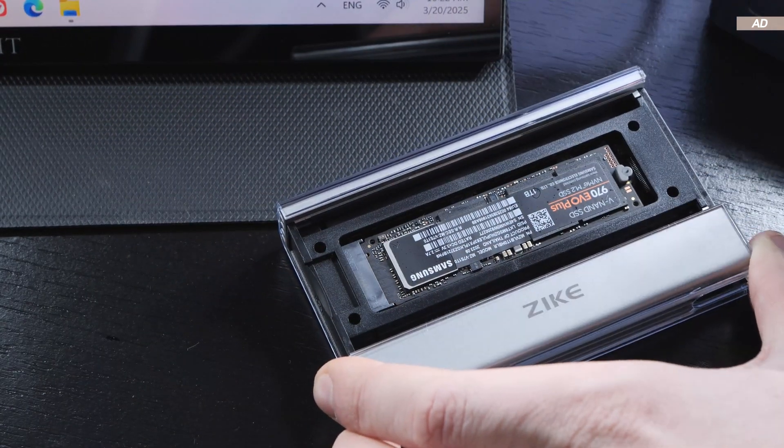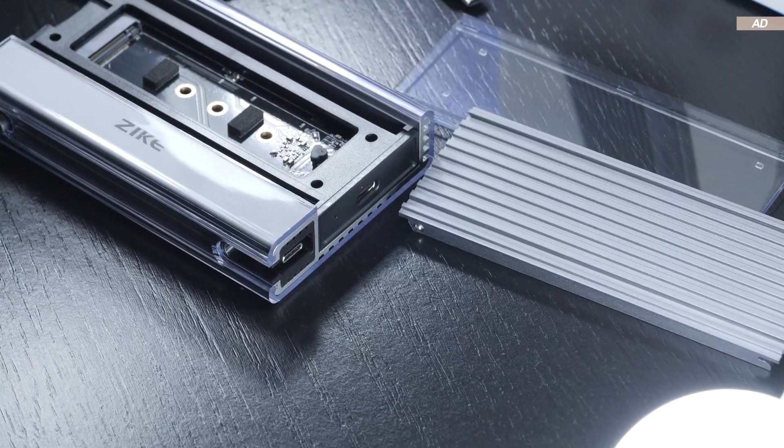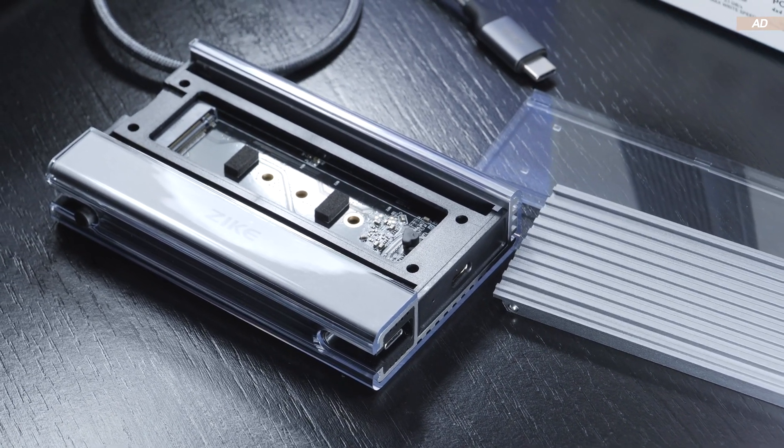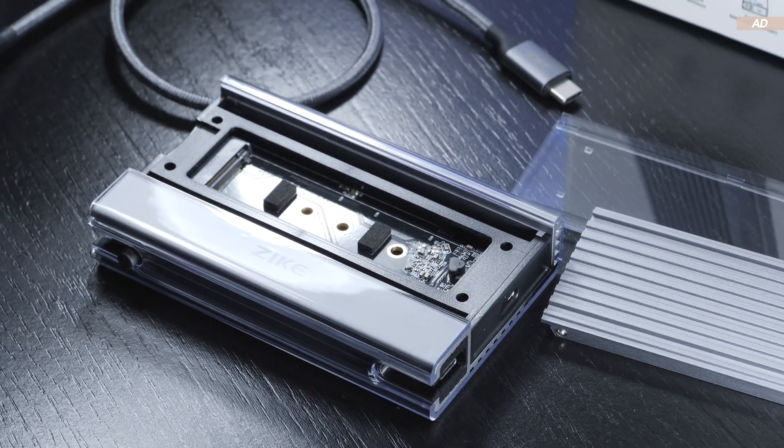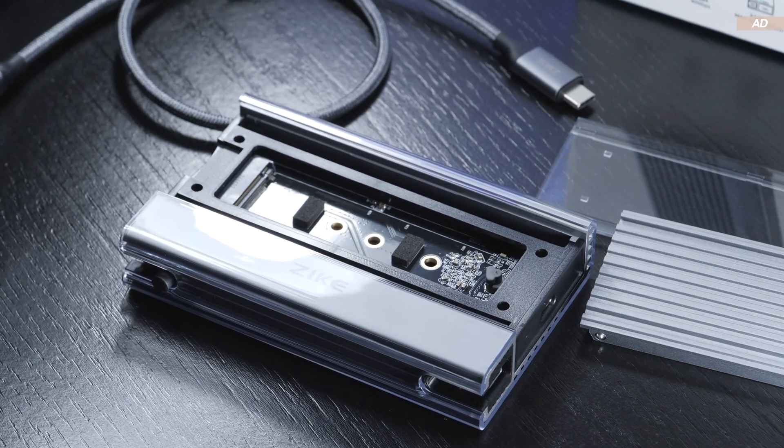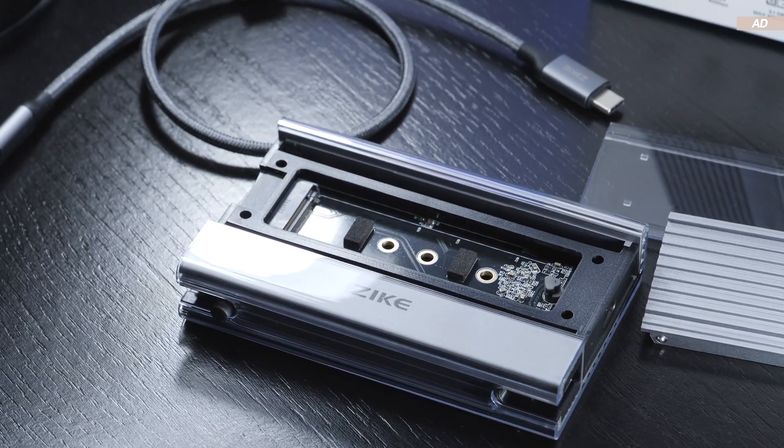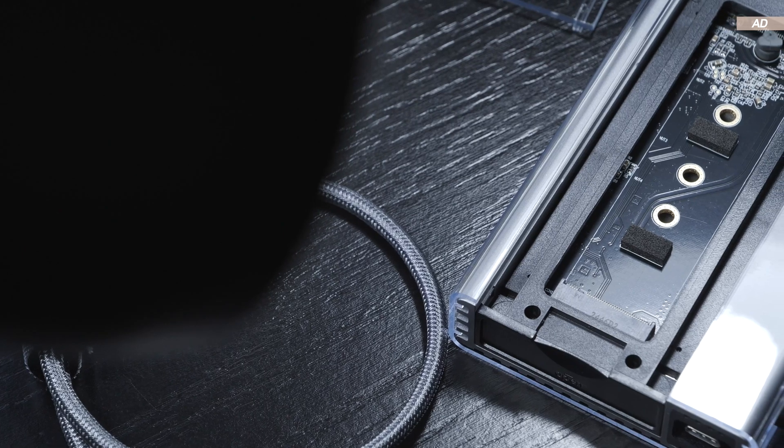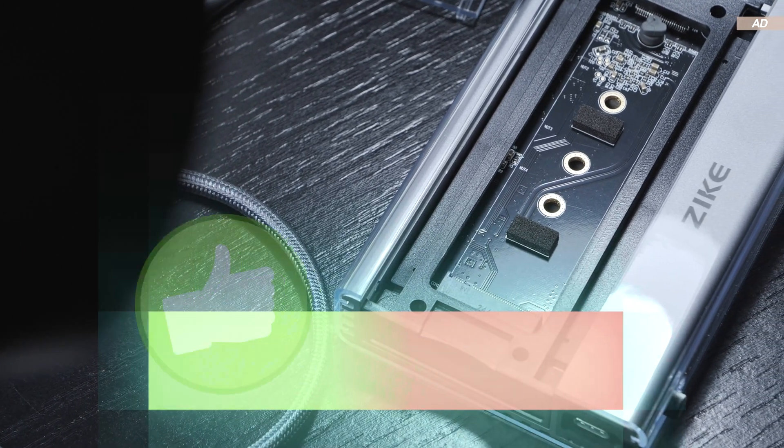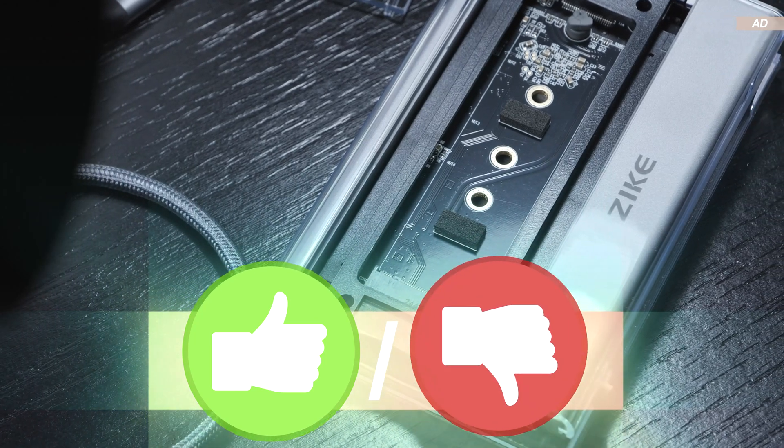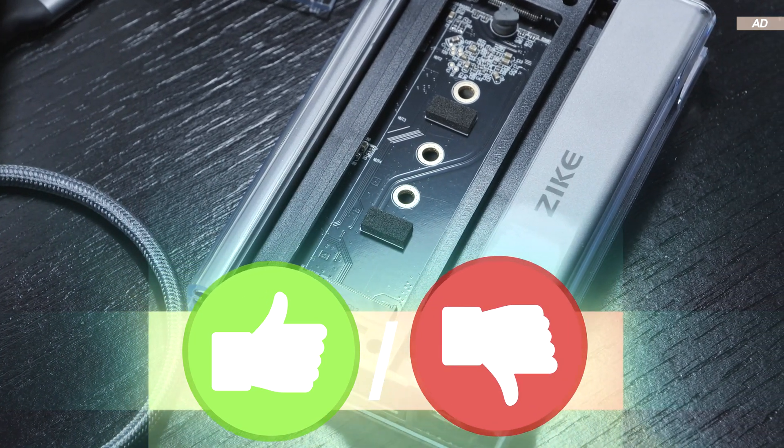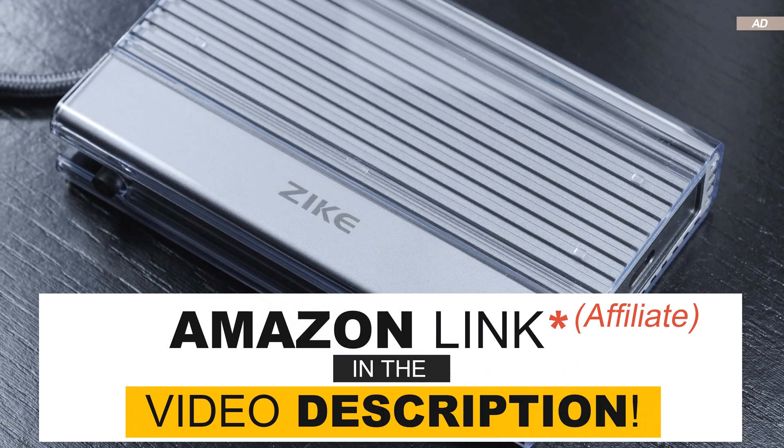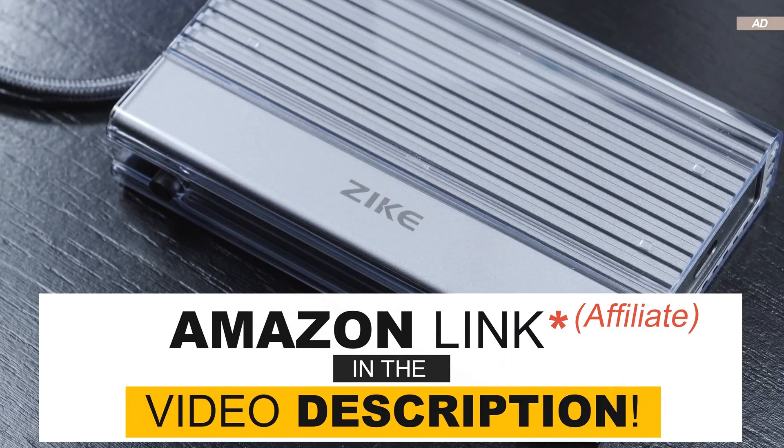The price might appear a bit steep to some, but I do think we get quality here at the end of the day. So I can highly recommend the Zike Drive SSD enclosure. What would you use such an NVMe SSD enclosure for? Maybe there are other cool use cases for it that I don't know of yet. As always, I would really appreciate a like, but feel free to make use of that dislike button if you really have to. With that in mind, thank you all for watching and until the next one.